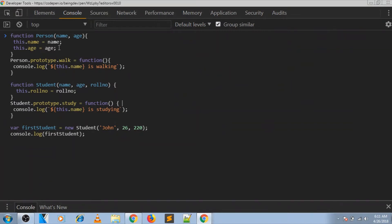What you see on screen are two different classes, namely Student and Person. These have different properties and functions assigned on their prototype. As of now they don't have any relationship between them, but in this video we will try to make Student a child class of the Person class.